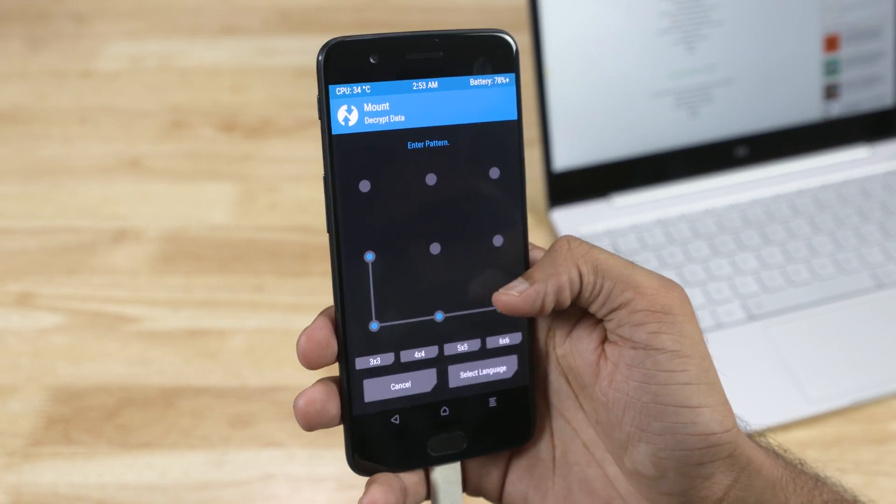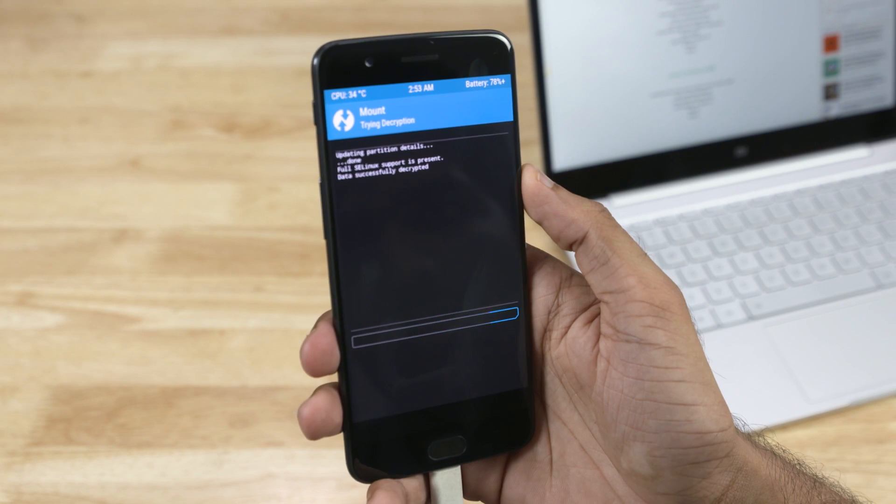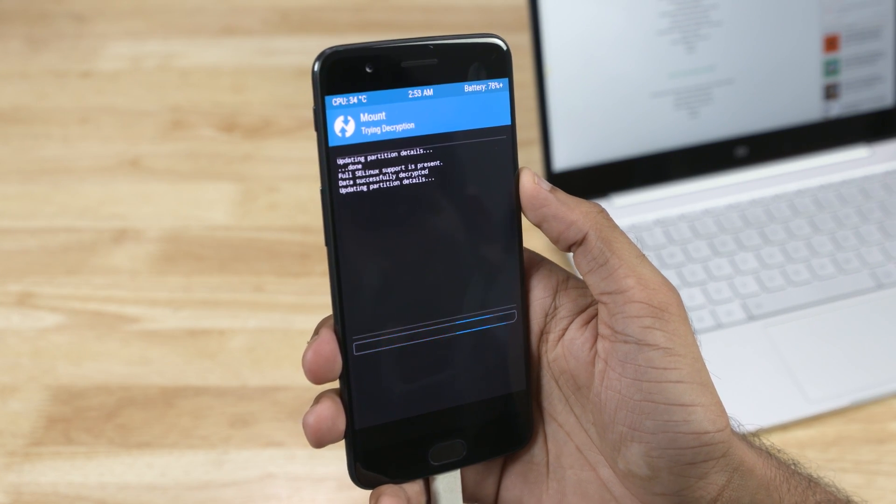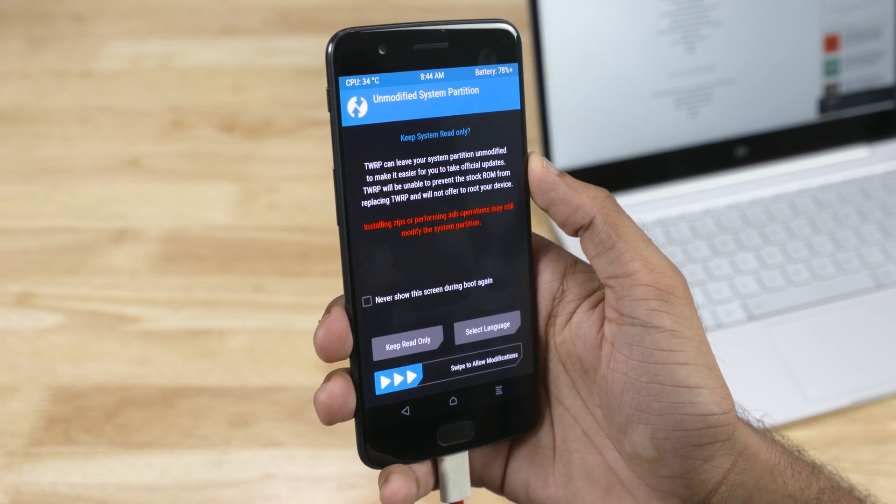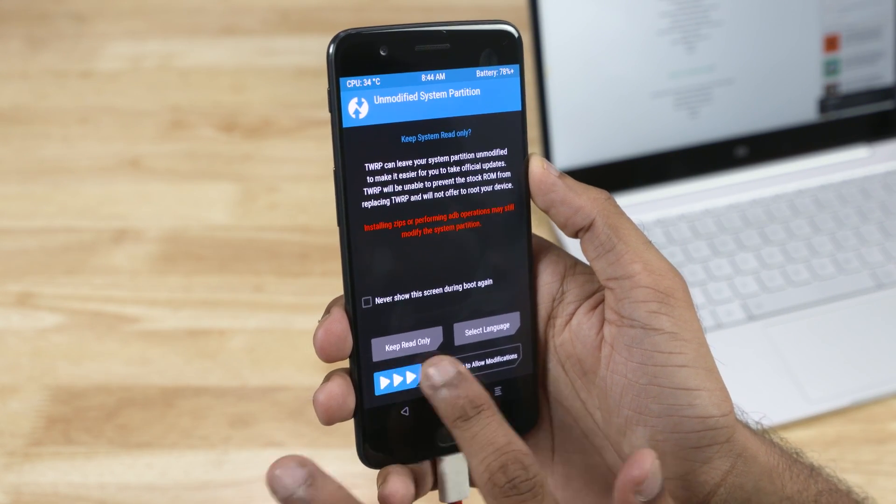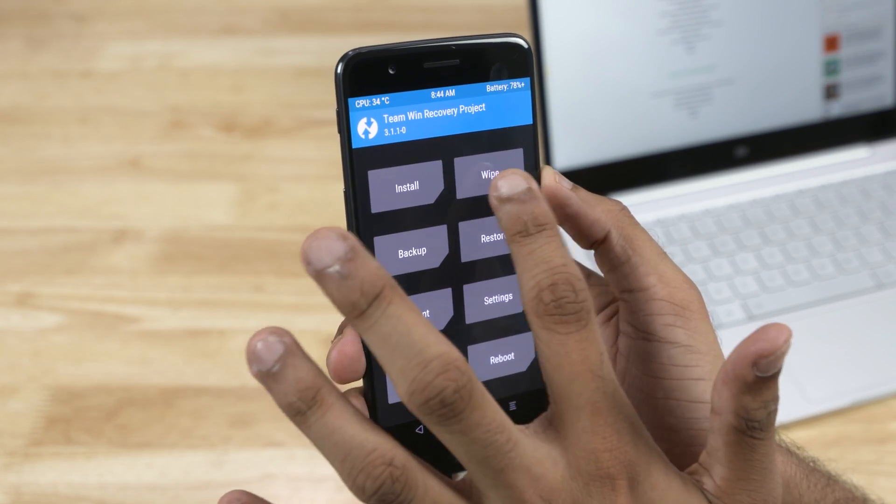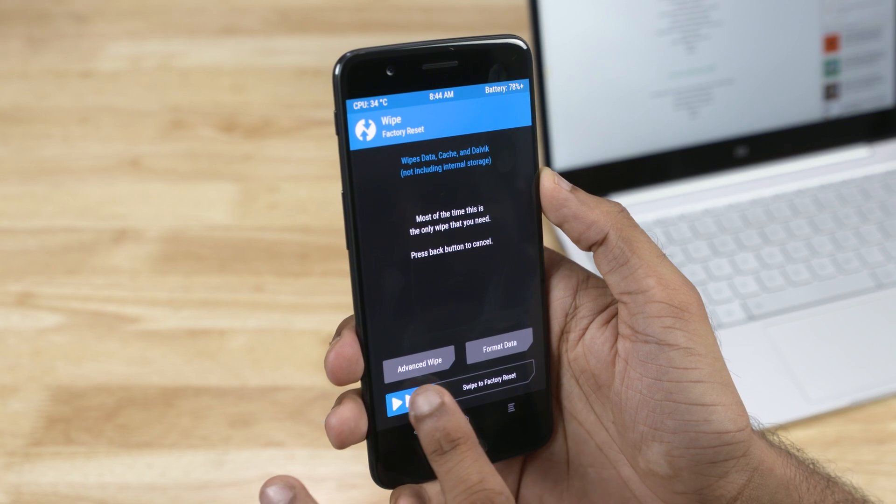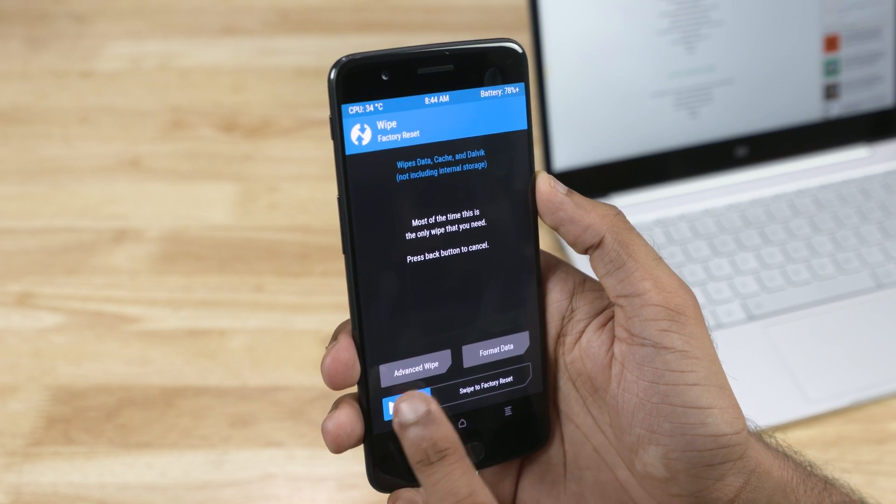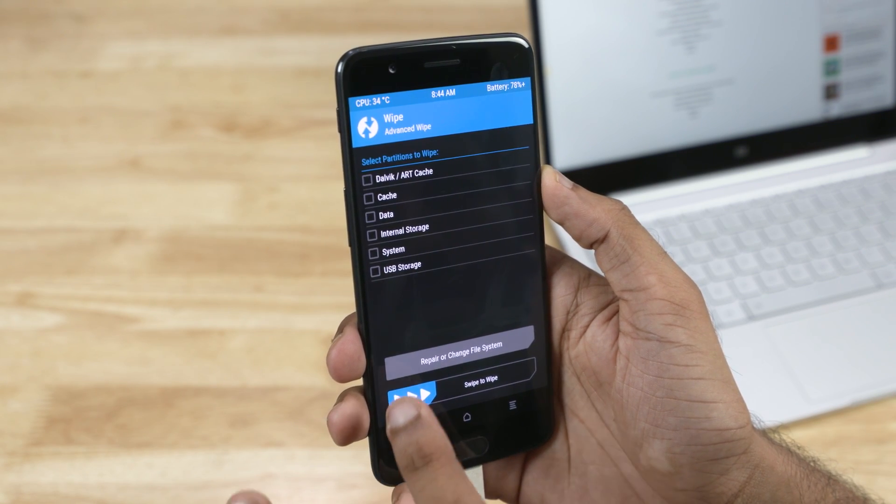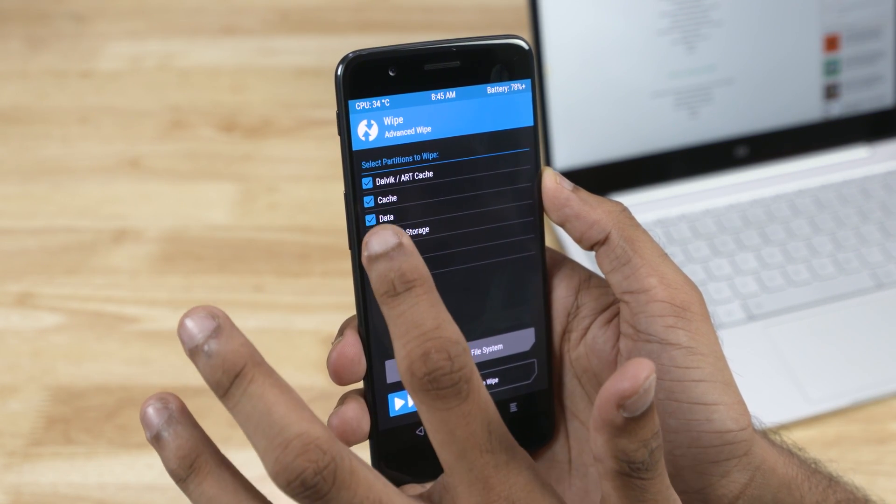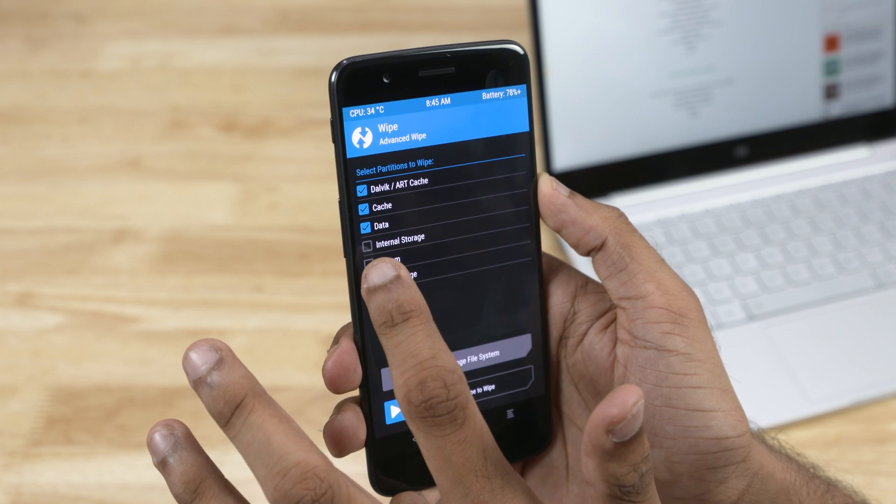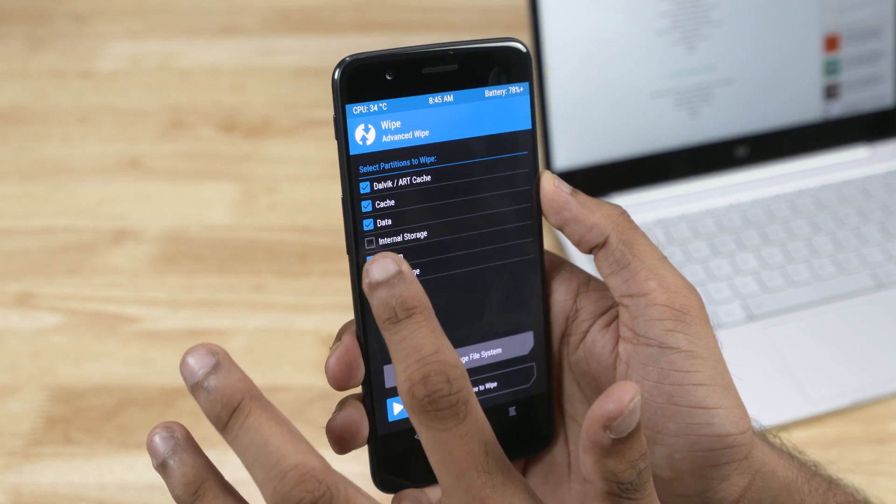Enter pattern if you need to. Swipe to allow modifications. Tap Wipe. You can either swipe here or tap Advanced Wipe. Select Dalvik Cache, Cache, and Data and then swipe.